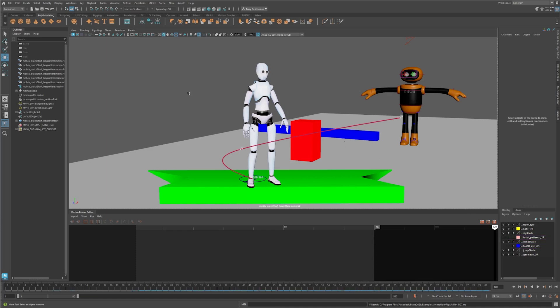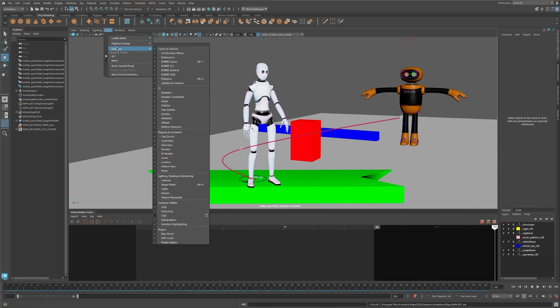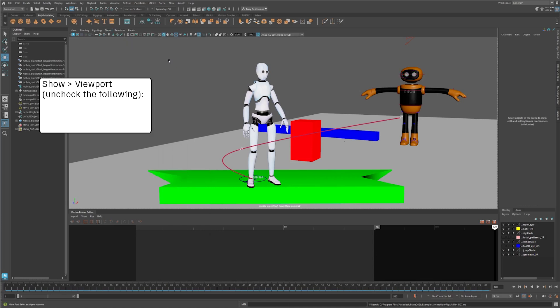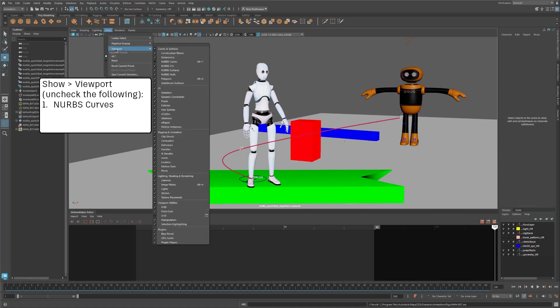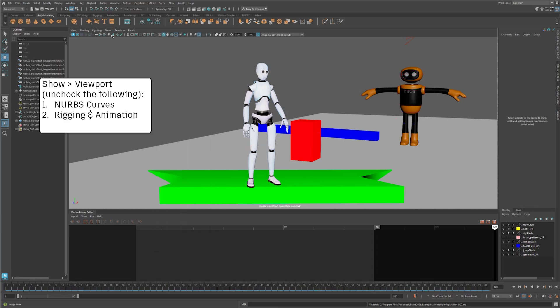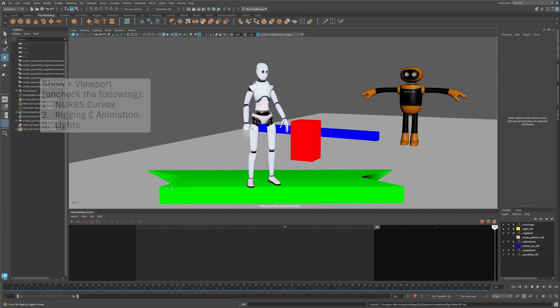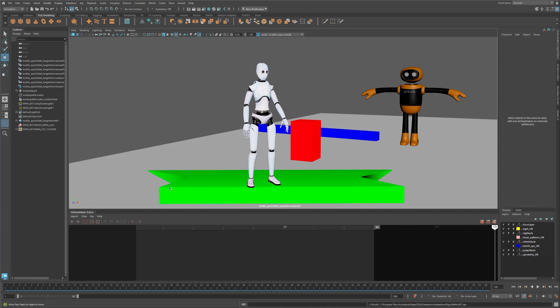Now go to the Show menu, go to Viewport, and uncheck NURBS Curves. Let's go to the same place and uncheck Rigging and Animation, and while we're at it, Lights too. Okay, let's retarget the animation to this character.